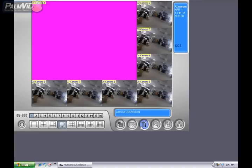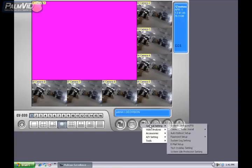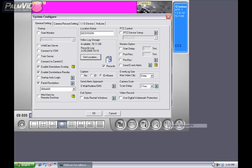Locate the hammer and screwdriver icon and click on it, then go to General Settings, and click on System Configure.